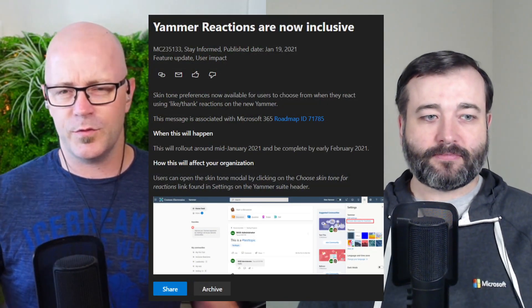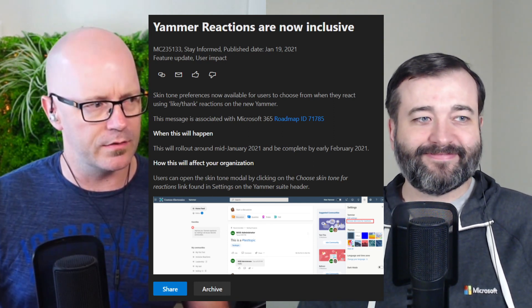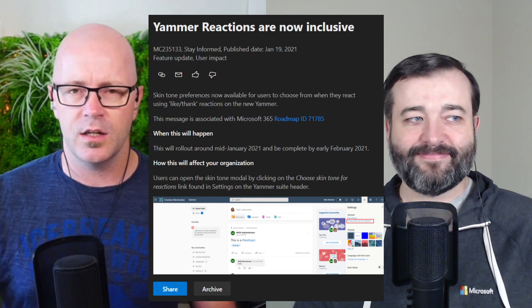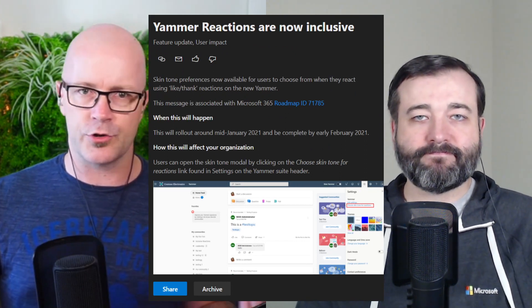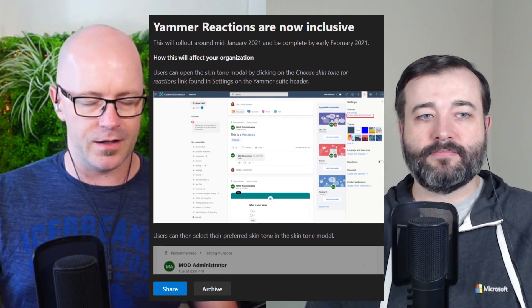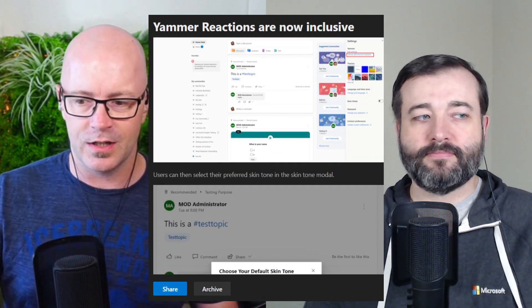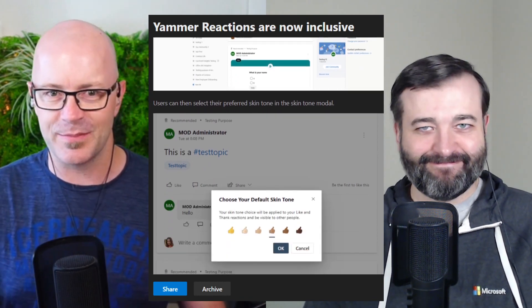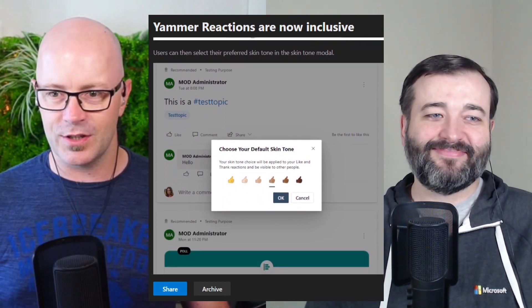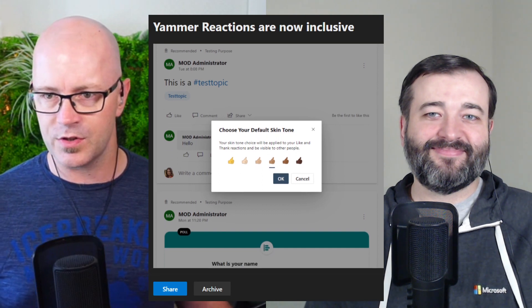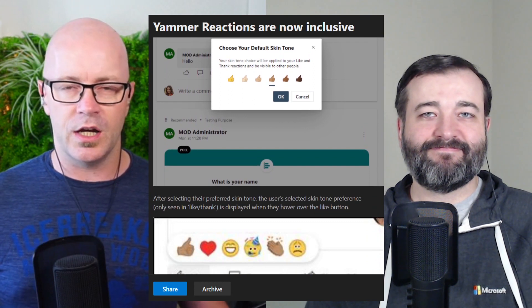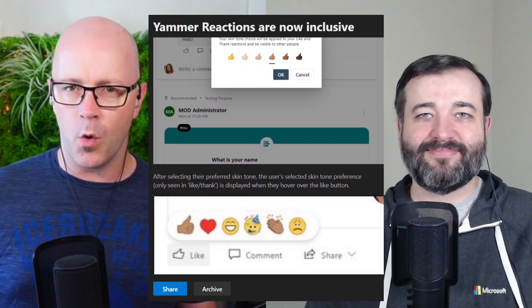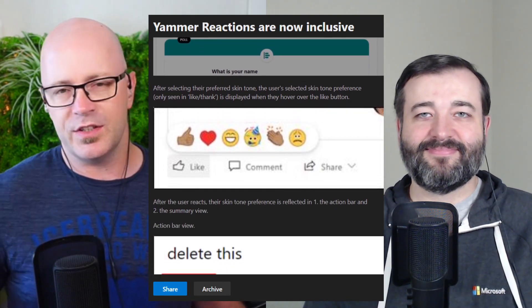Sure, I'm okay with that. So what we have first up is some reactions being inclusive. Darrell, can you tell us all about this? Yeah, for a while we've been able to react within, actually it is a recent thing, isn't it? Yeah, reactions in Yammer is a recent thing. You can like a few things, we've been doing that for years, but they added a few more to try and show a bit more emotion to different posts.